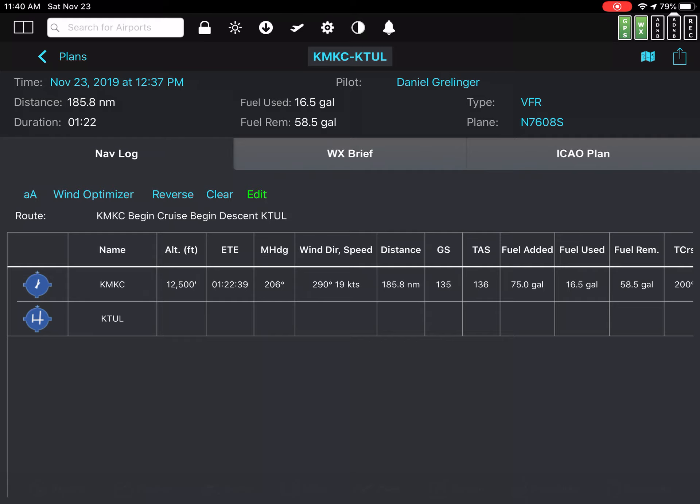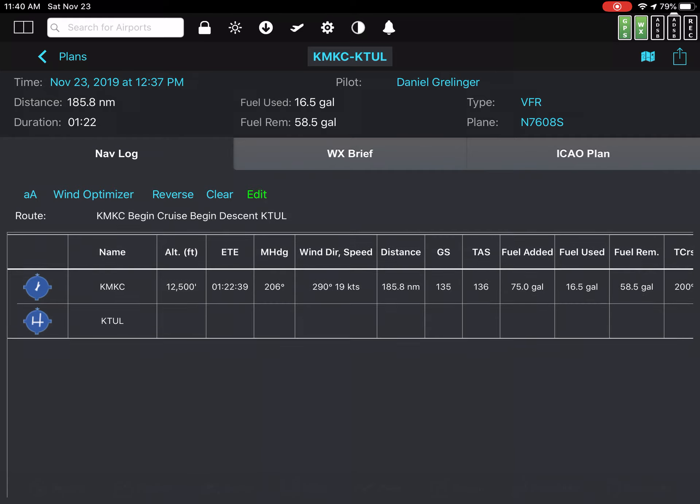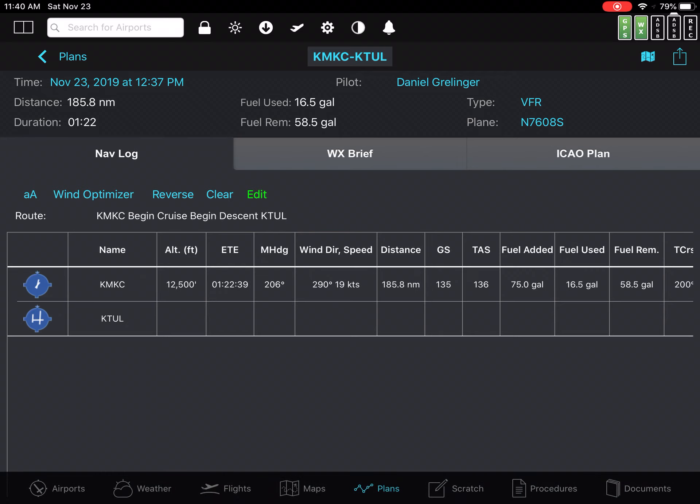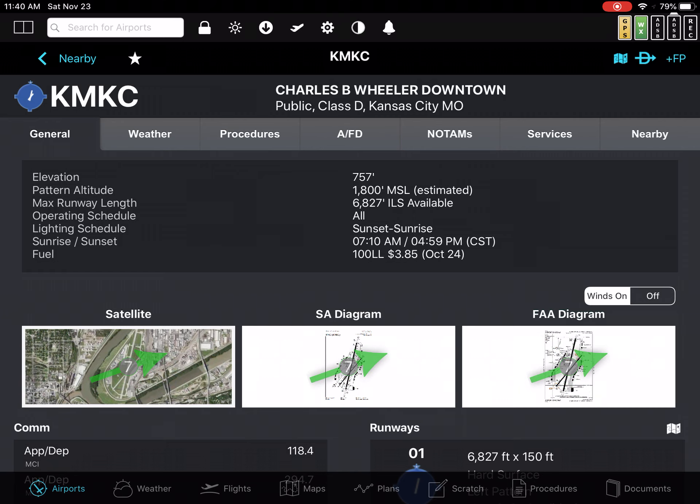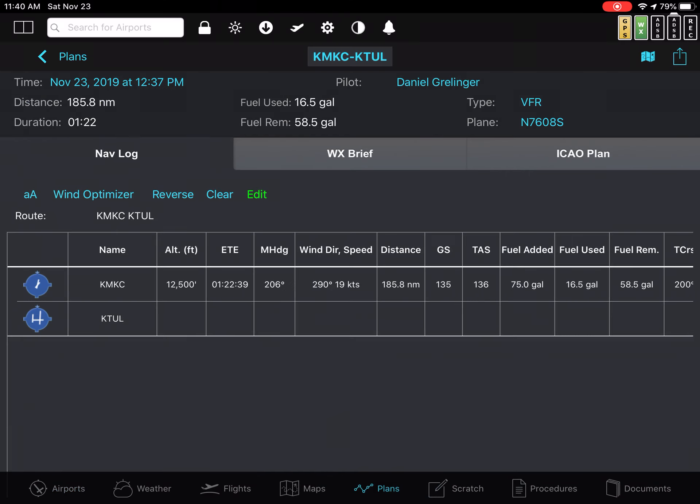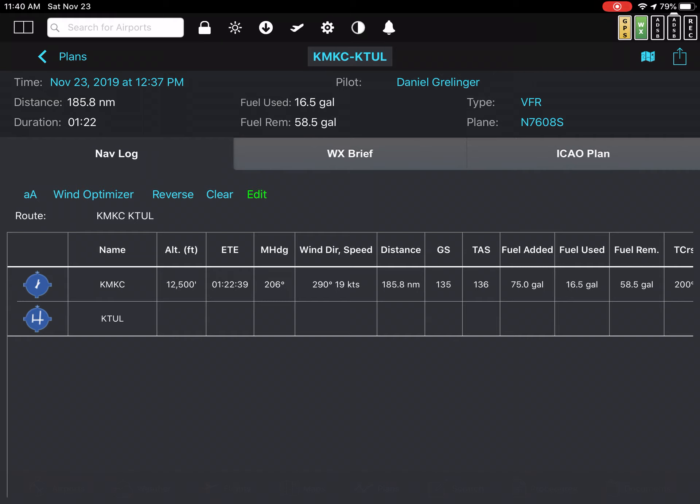It appears that when I select wind optimizer, it removes, it gives the wind direction here. Let me go back to plans. It gives the wind direction at 290 at 19, but that's not the winds at 12,500. What I saw before was they were 350. And it gives me, actually the duration changed when I just selected the MKC starting point and came back. It went from 1:20 to 1:22.